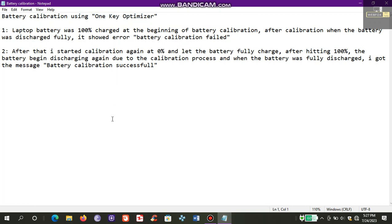In the first try I charged my laptop battery to 100% at the beginning of battery calibration. After calibration when the battery was discharged fully, it showed error saying battery calibration failed. After that I started calibration again at 0% and let the battery fully charge. After hitting 100%, the battery began discharging again due to the calibration process, and when the battery was fully discharged I got the message battery calibration successful.